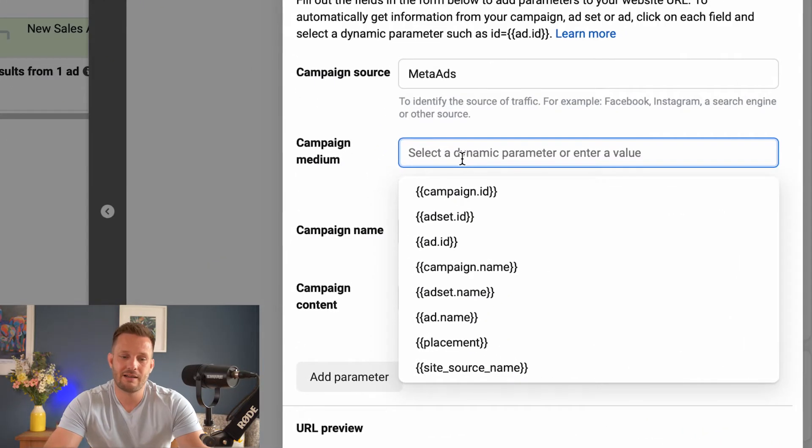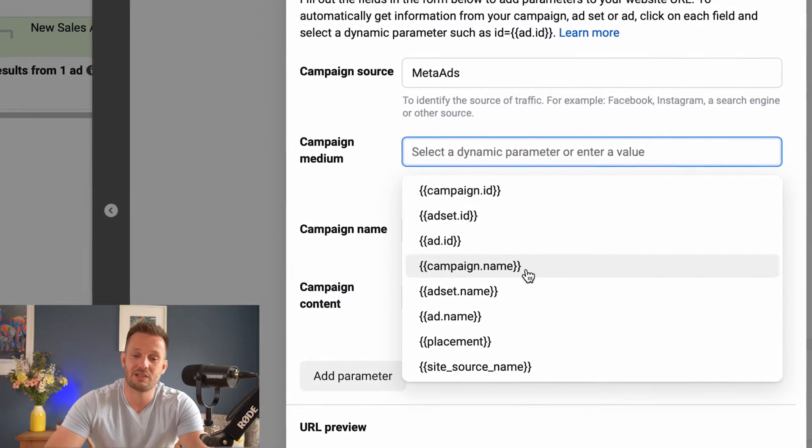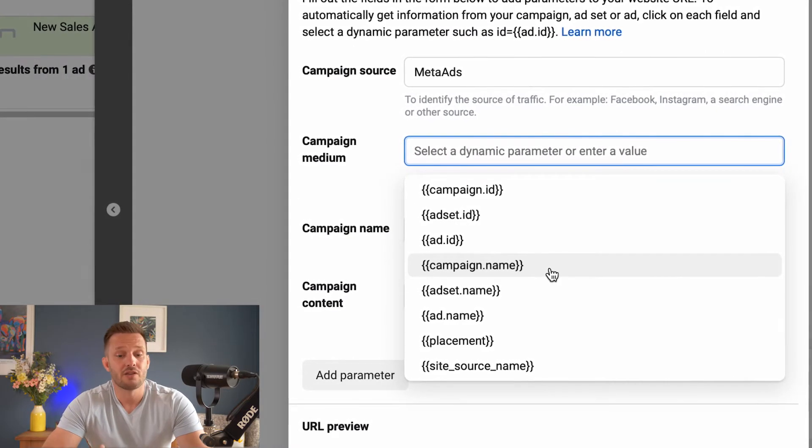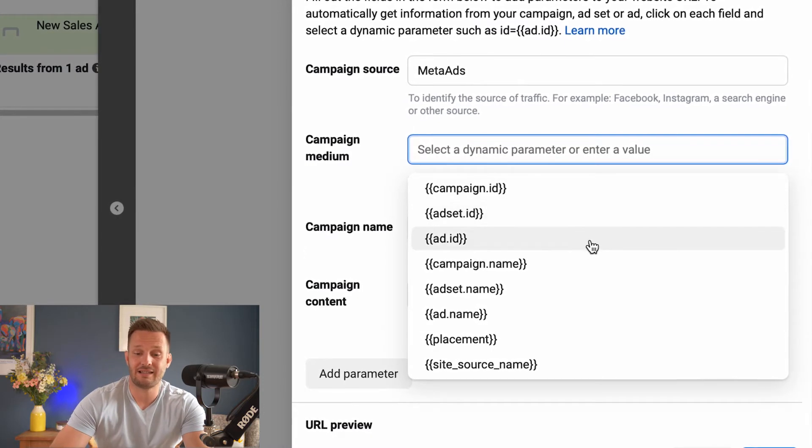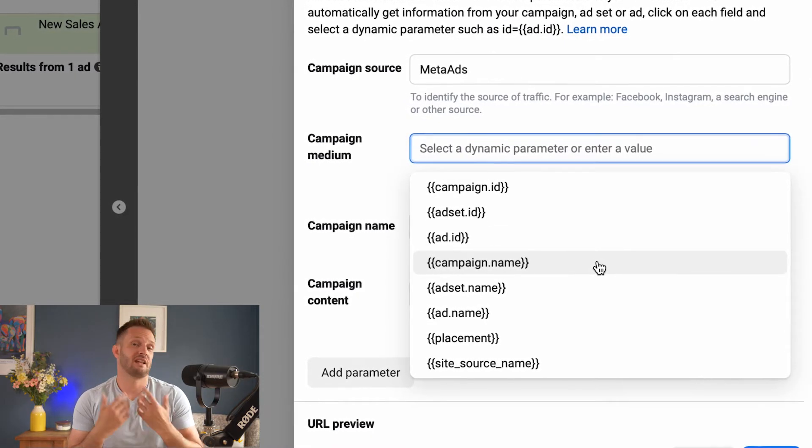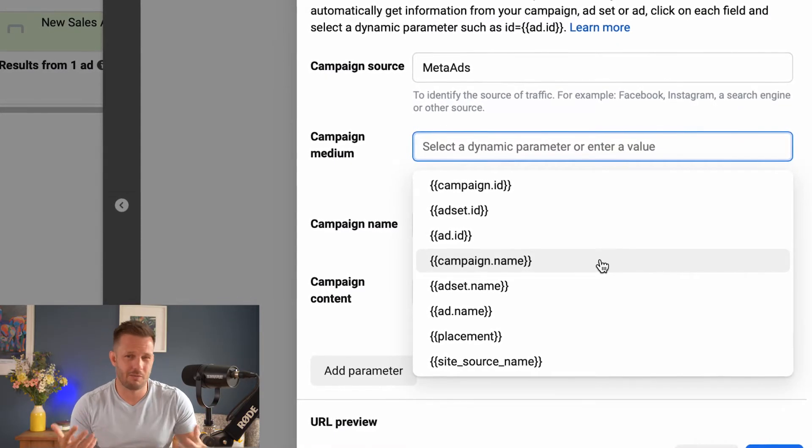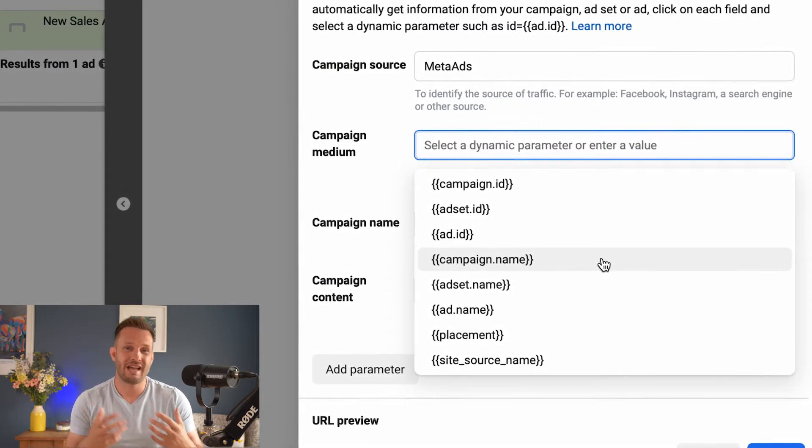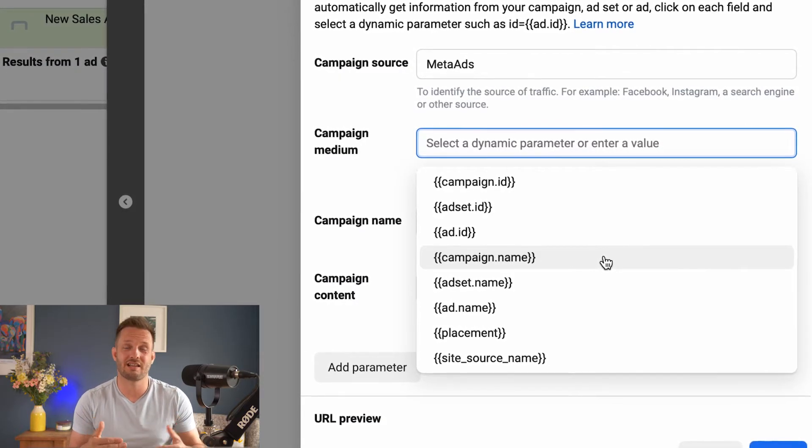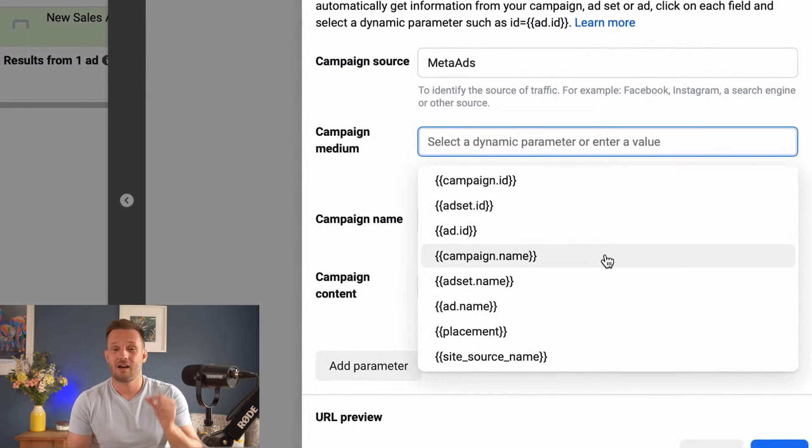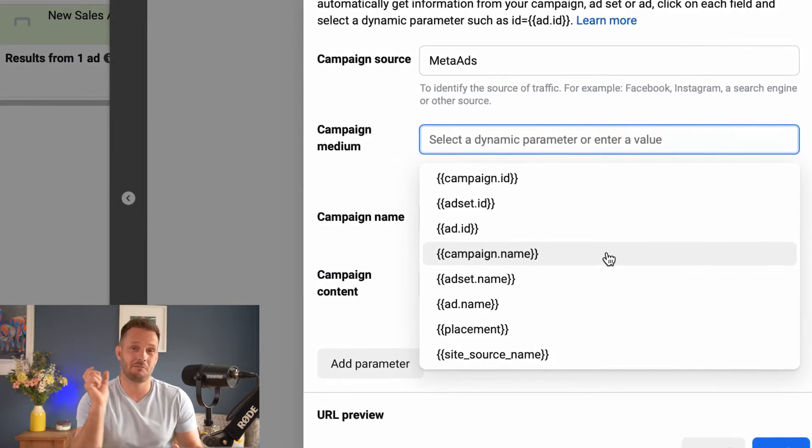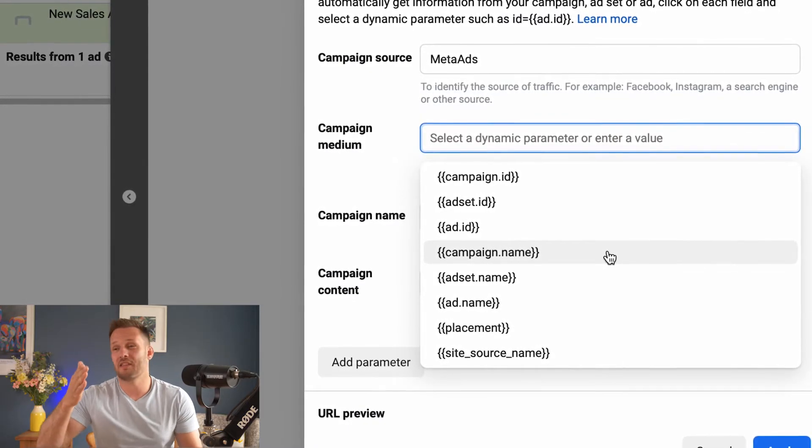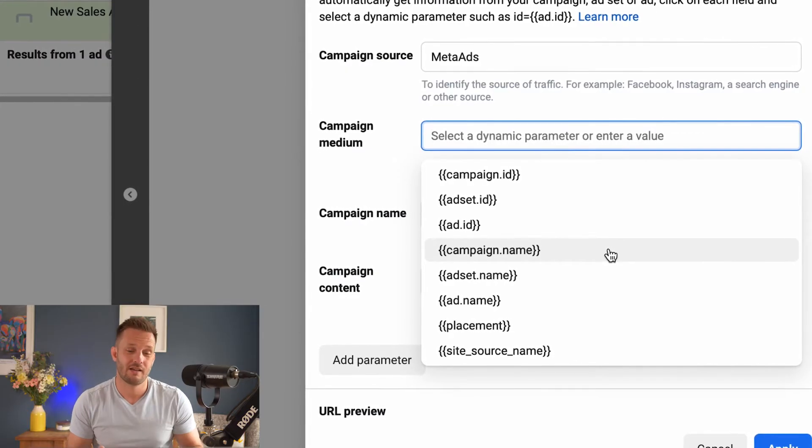Then we want the campaign medium. So what we do is we come down and we select campaign name. The reason why I don't select campaign ID is because if you select campaign ID, what you're going to get is a big, long list of numbers, and it's not going to make that much sense to you. If your naming convention is correct within Facebook ads, it should read something like Lilac James, sales campaign, May 2023, and then whatever the product or objective it is that you're targeting.